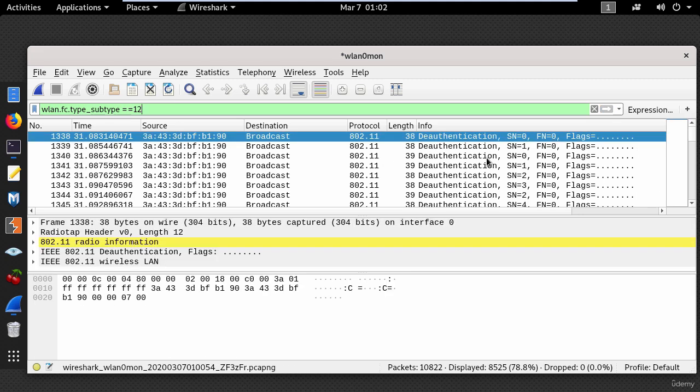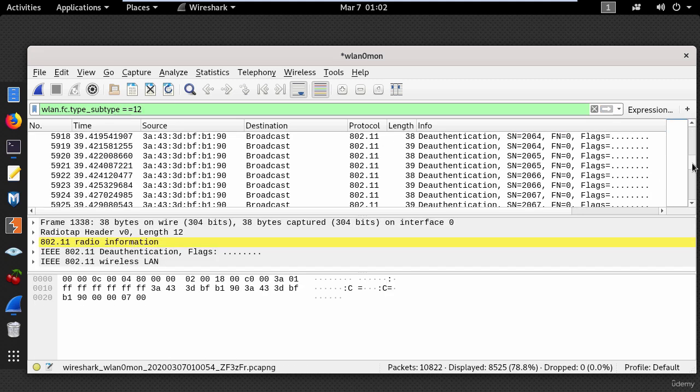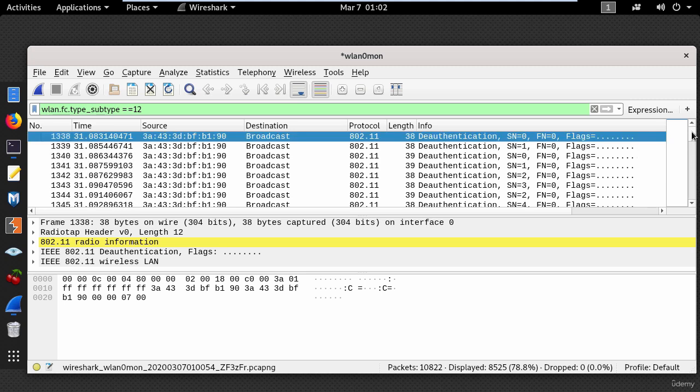And you can see all the deauthentication frames. So at this point you will know that someone is messing around with the wireless network.